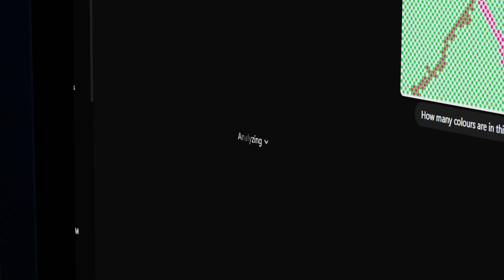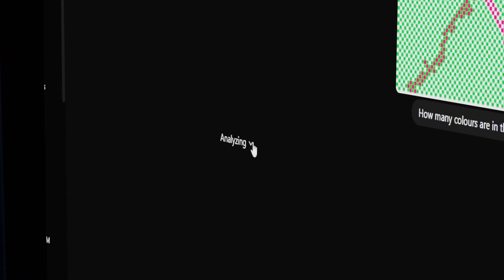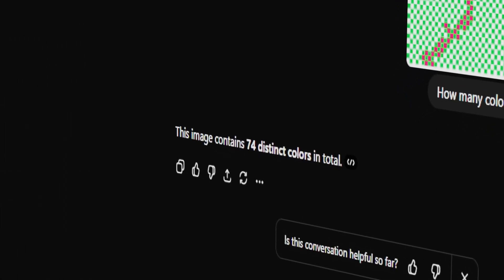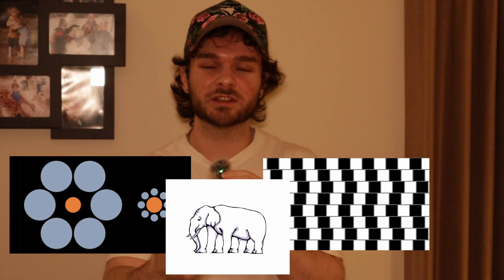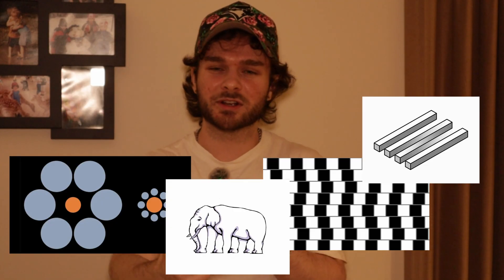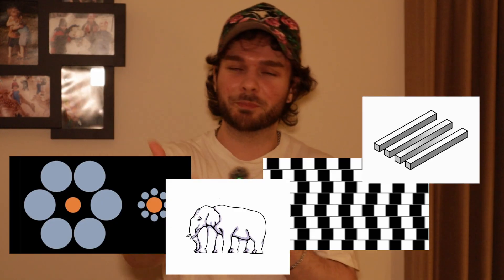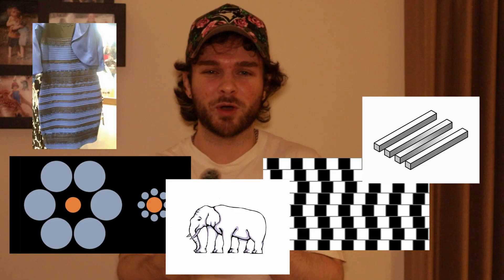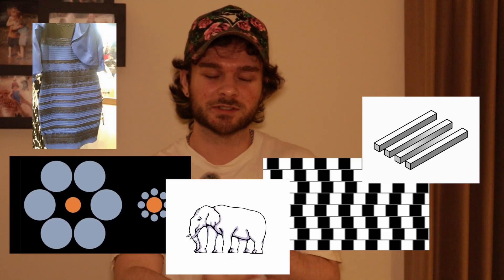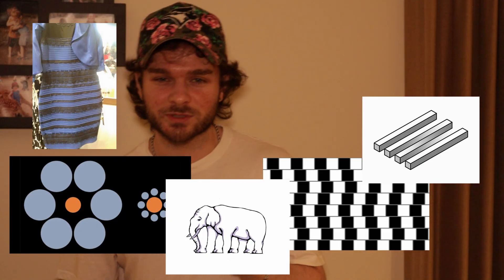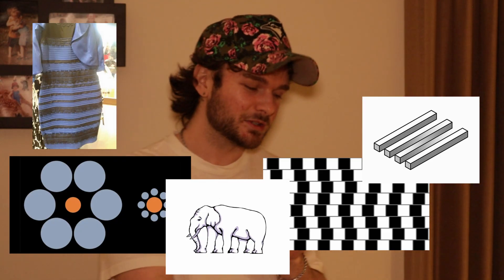One of the times it said there was 74 different colors, which was very odd. I can't explain that. I wanted to investigate further with many different types of illusions. Ball size comparisons, parallel lines, elephant legs, different bars or something, the blue and black and white or gold or whatever dress. A whole bunch of different optical illusions.